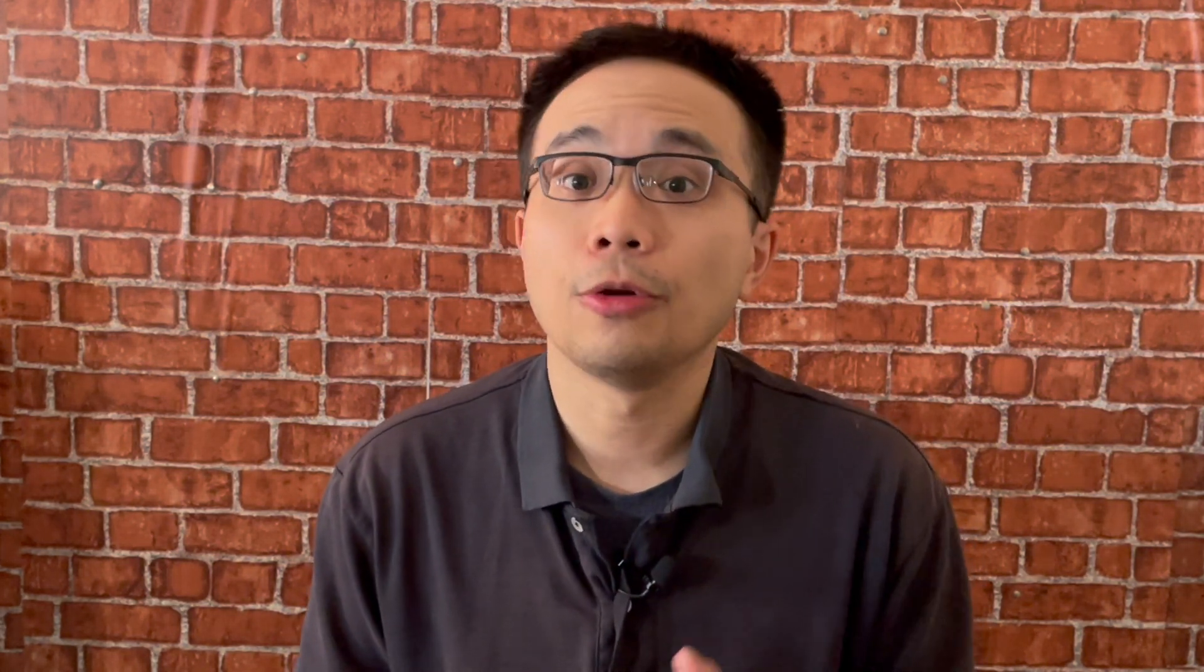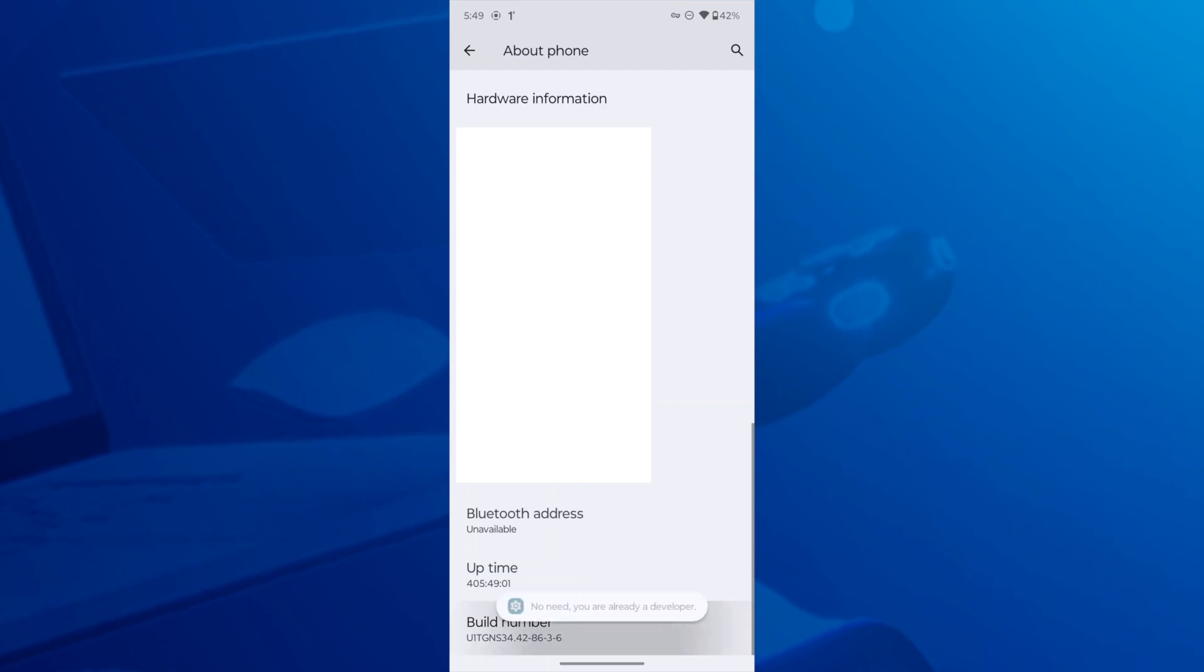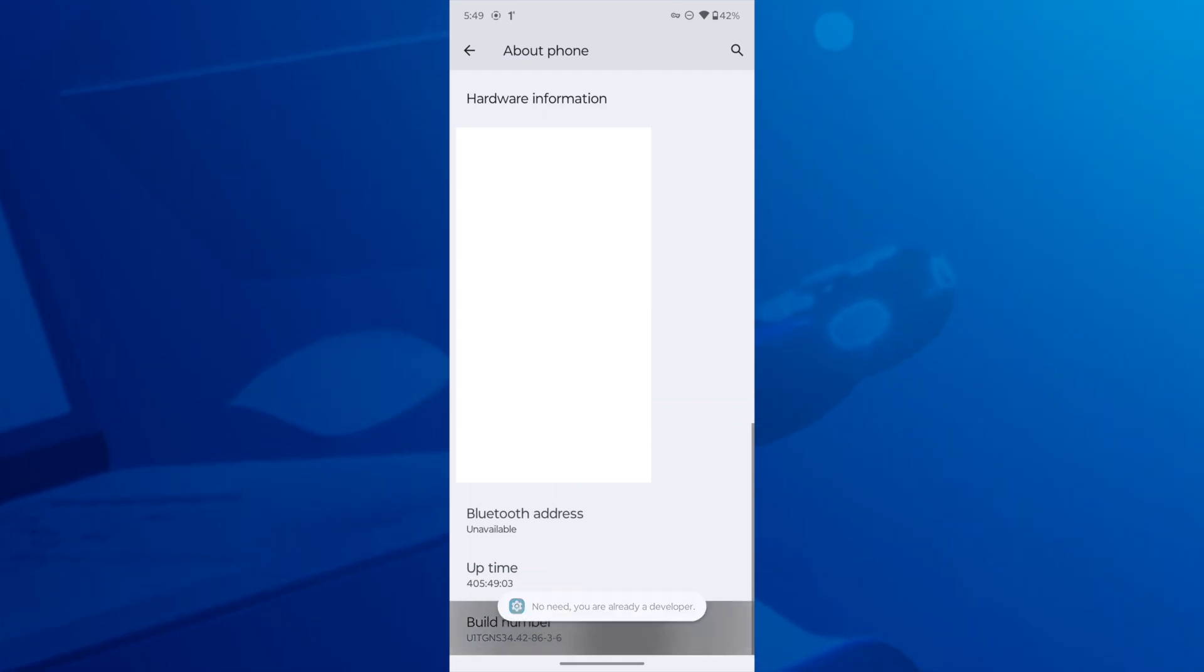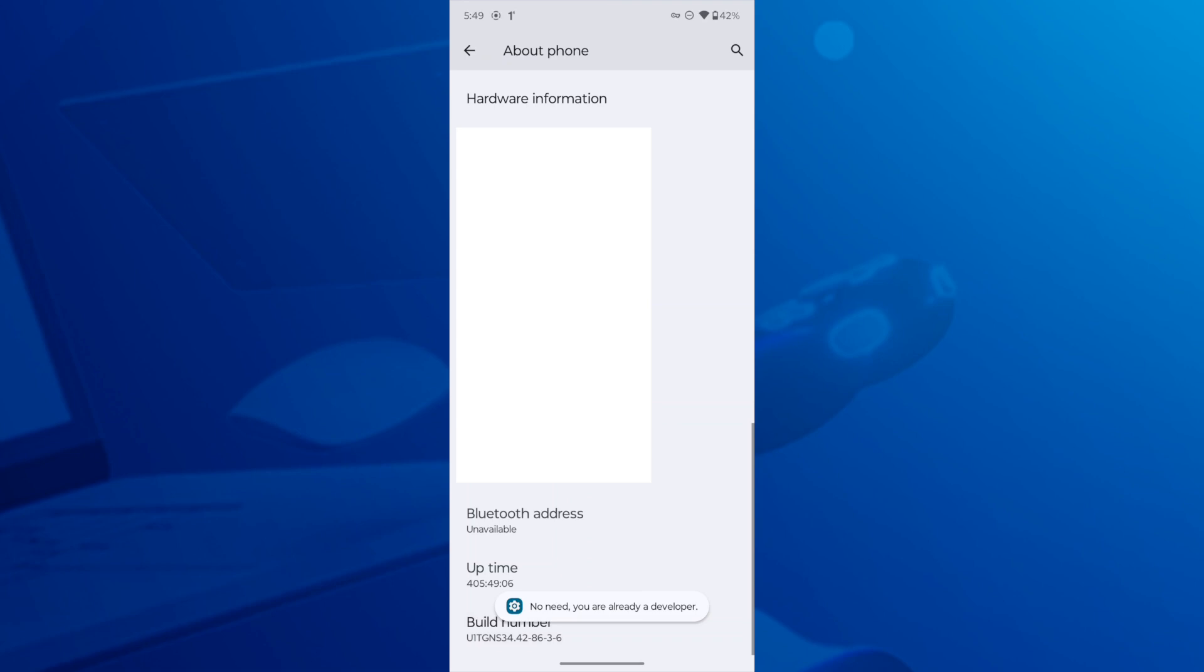you might need to enable it with developer options. Open the settings app on your Android phone and scroll down to about phone. Now find the build number. Tap on the build number a few times and you'll see a message saying that you're just a few steps away from becoming a developer. Keep tapping it until it says you're now a developer.